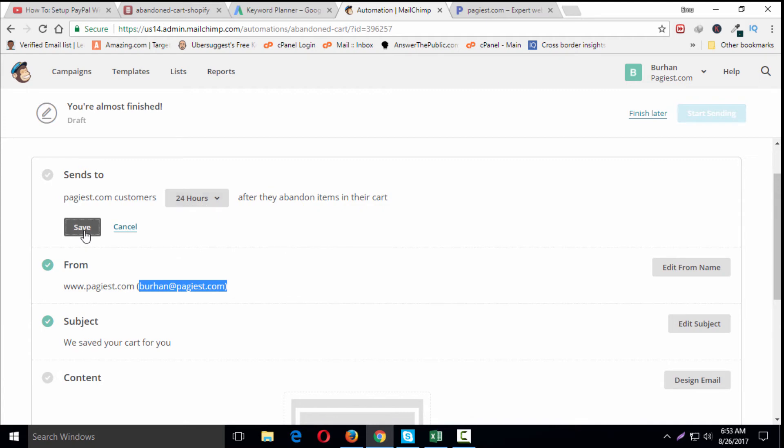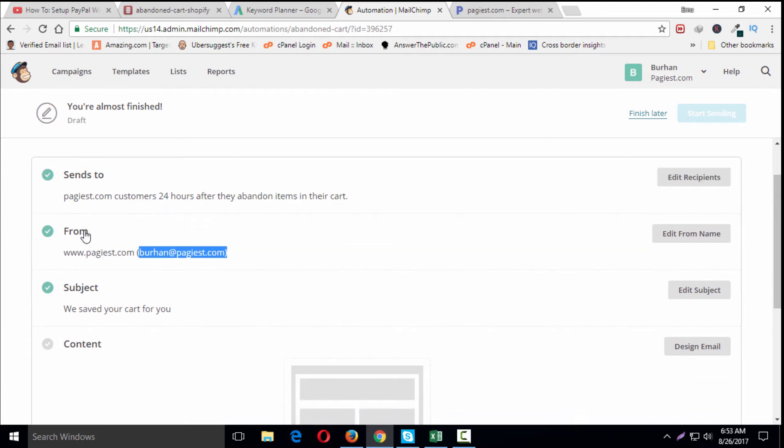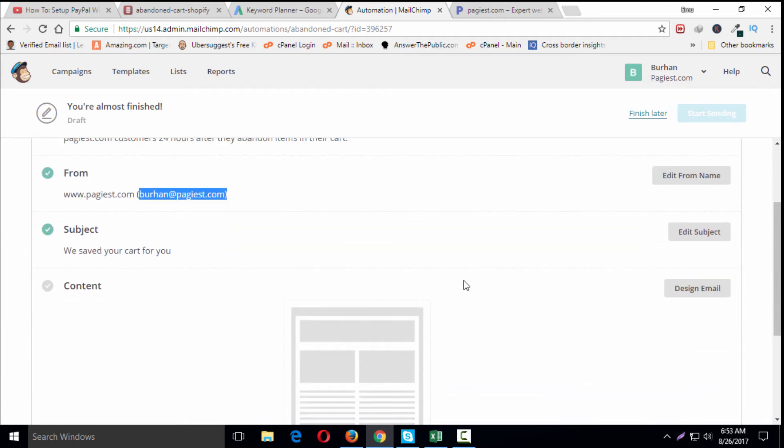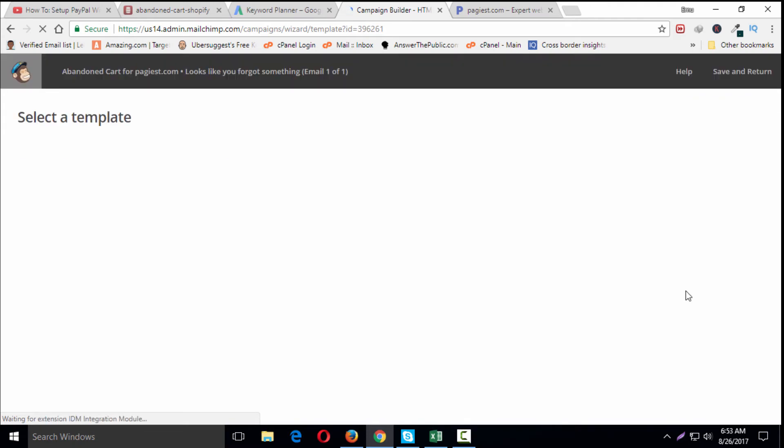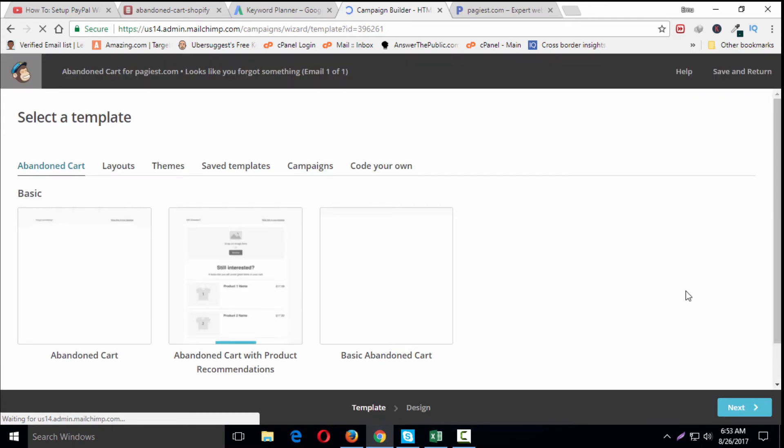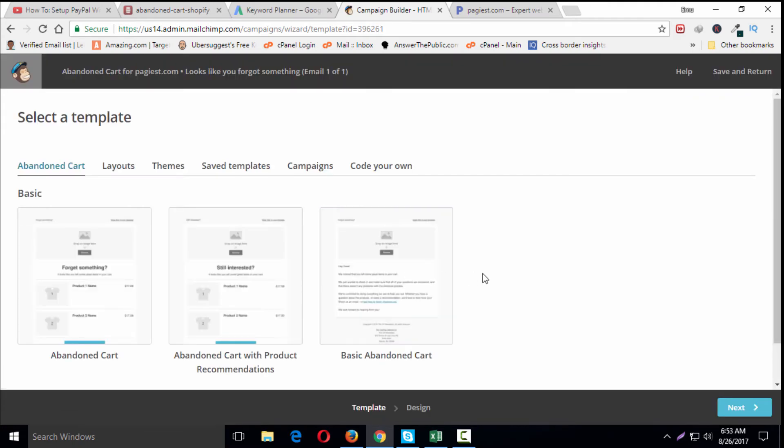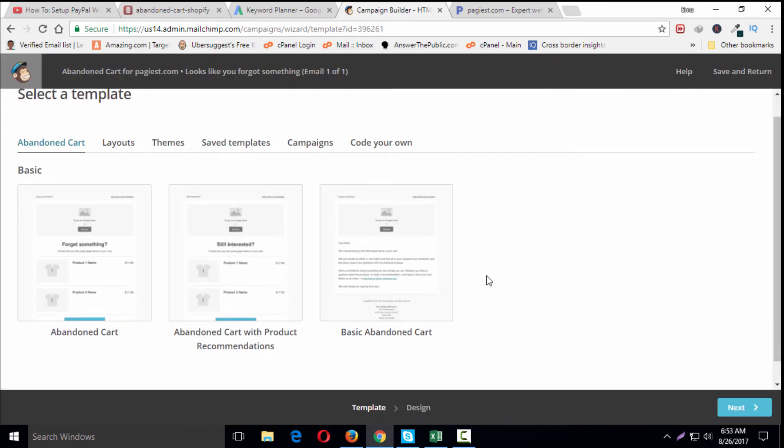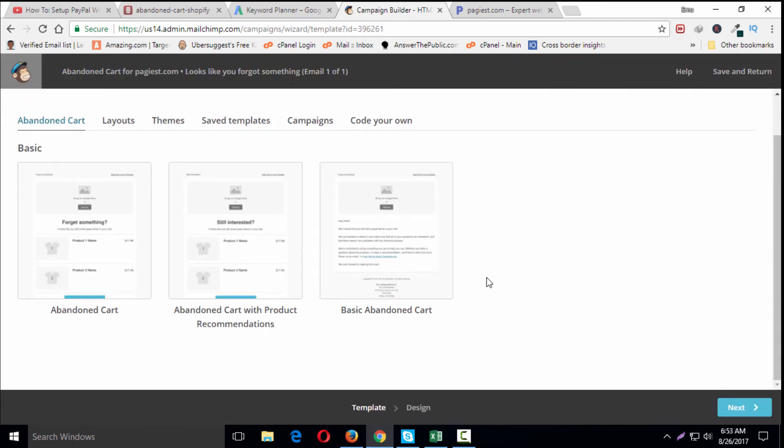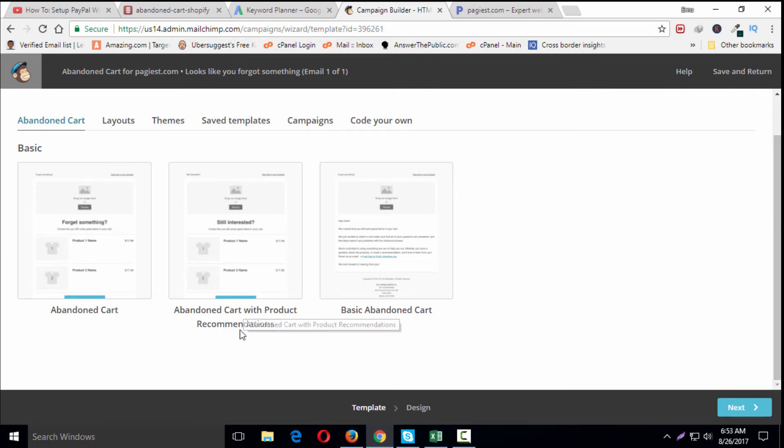Then I need to design the email for my abandoned cart recovery. Click on Design Email. You'll notice there are some pre-made templates: basic abandoned cart email, abandoned cart with product recommendation.